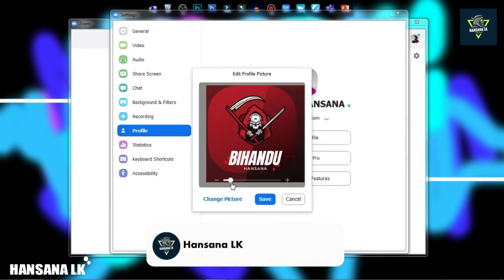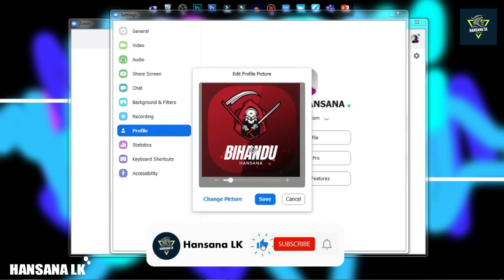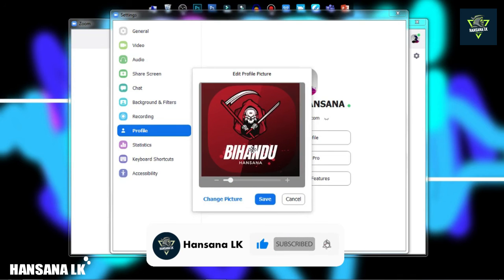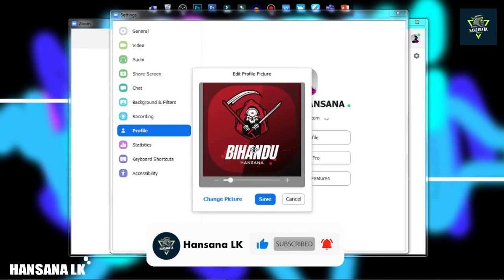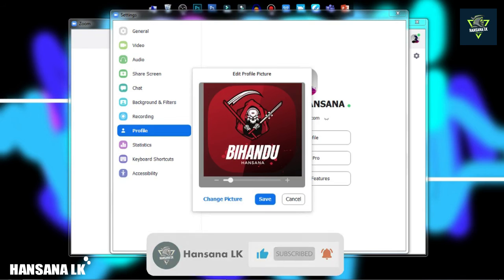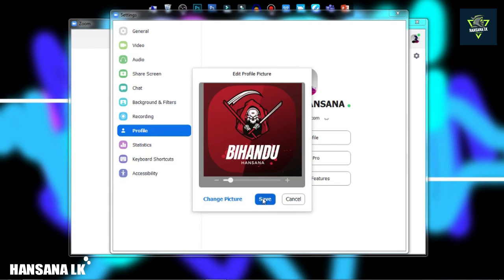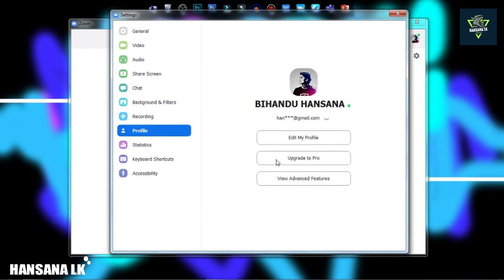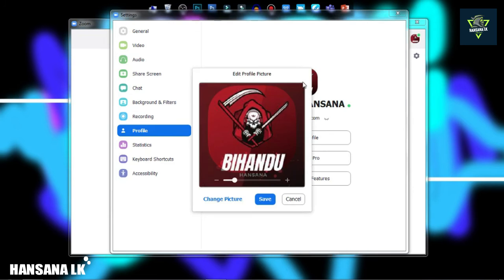I will be able to research the user's settings and take a look at the user profile.